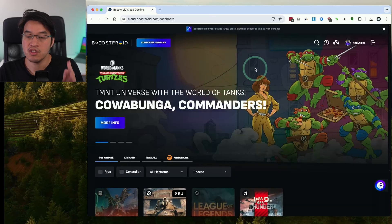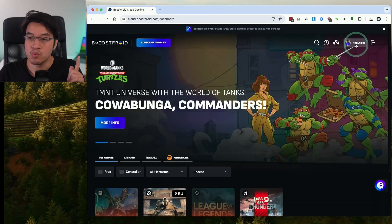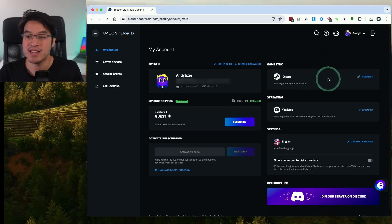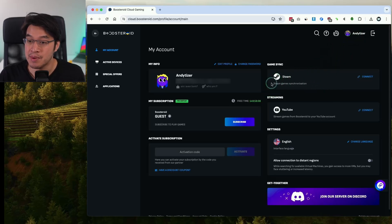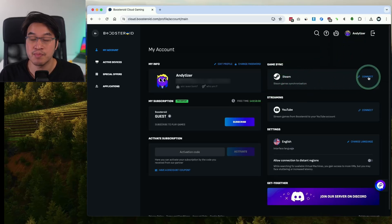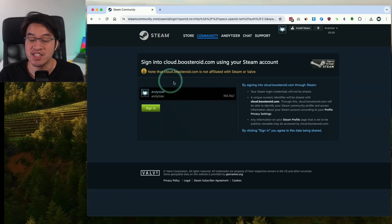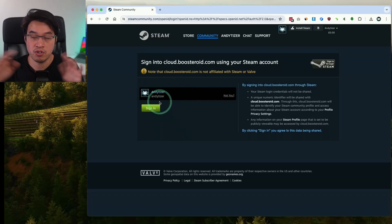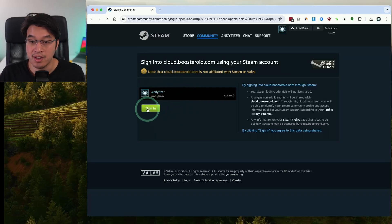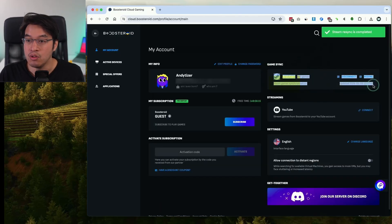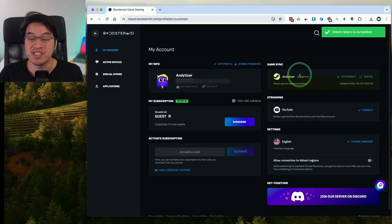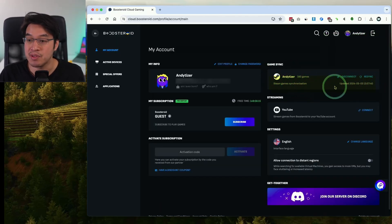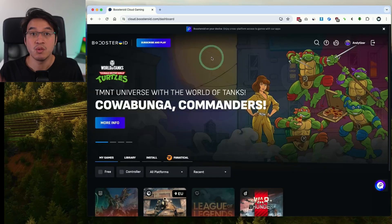Another thing you should probably do is go into your account details and synchronize your Steam account. Under Steam we're going to press the connect button here and we need to go ahead and sign into our Steam account for these two things to link up. I'm going to press the sign in button here and now all of these games are now synchronized to the Boosteroid account and many of those games can now be played through Boosteroid through cloud streaming.